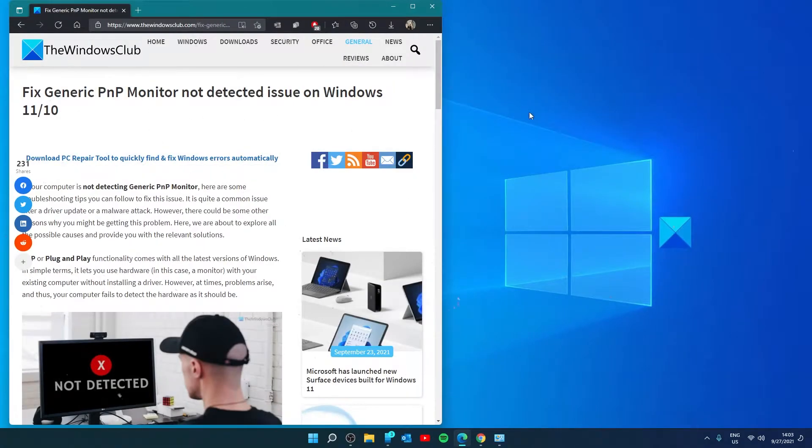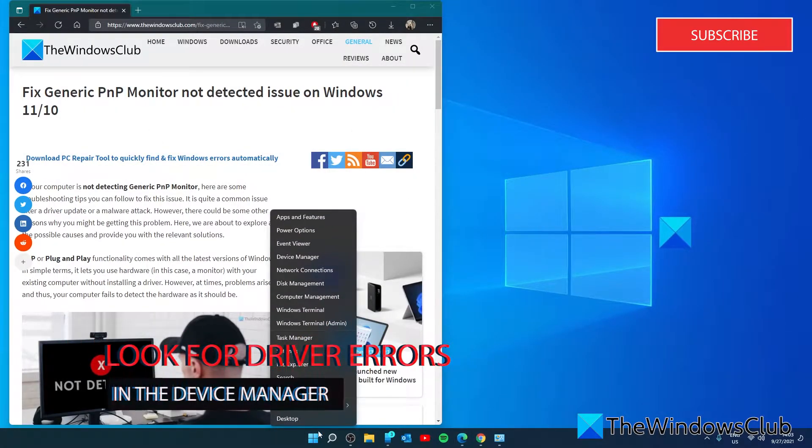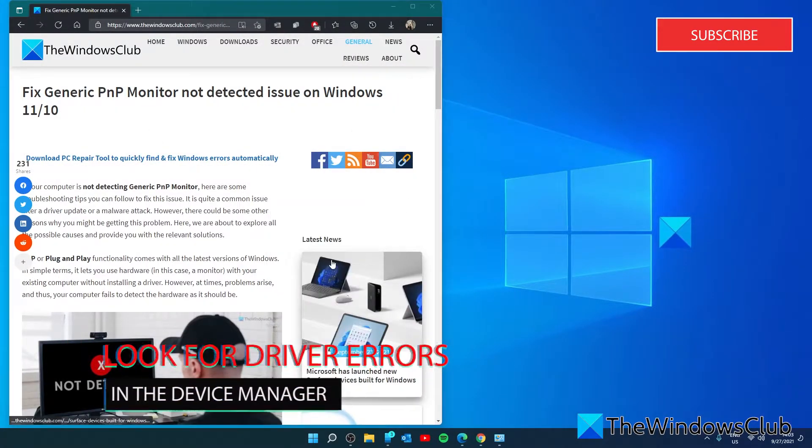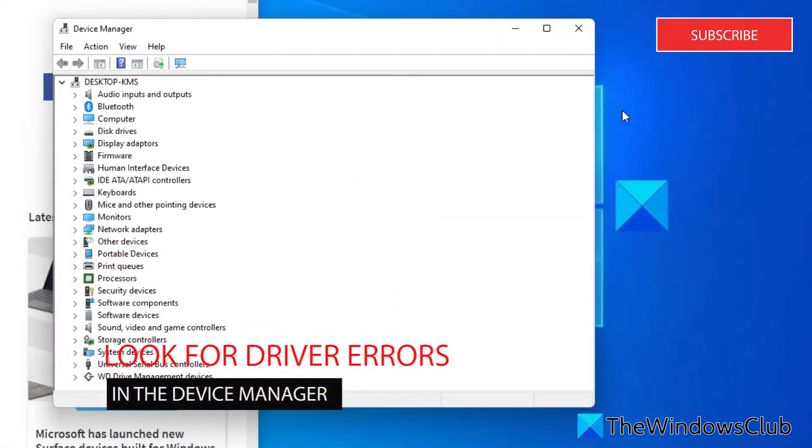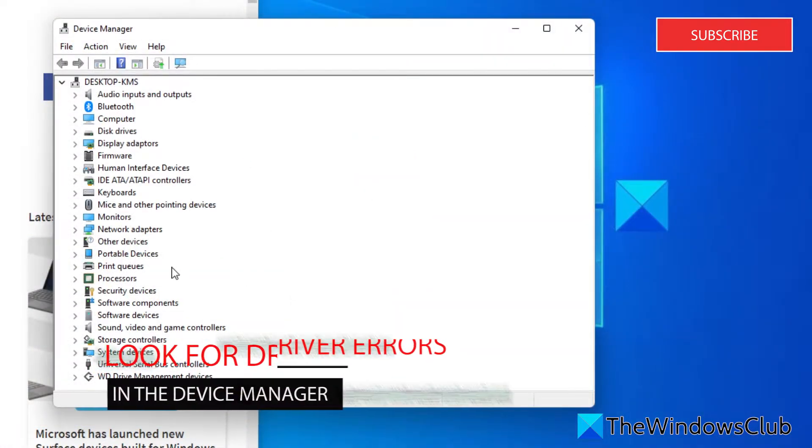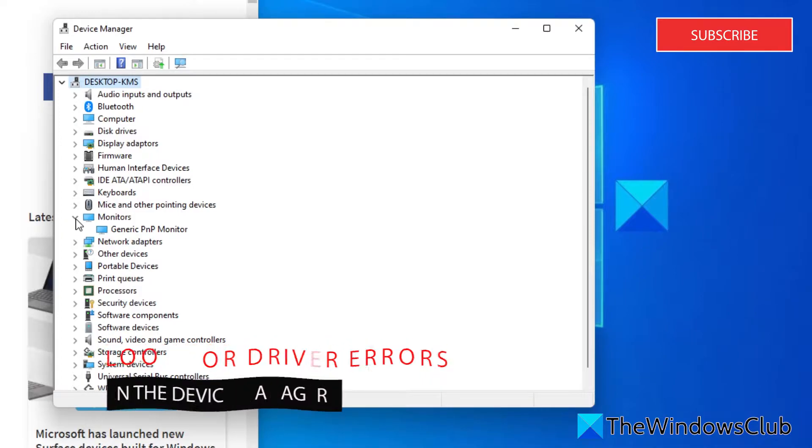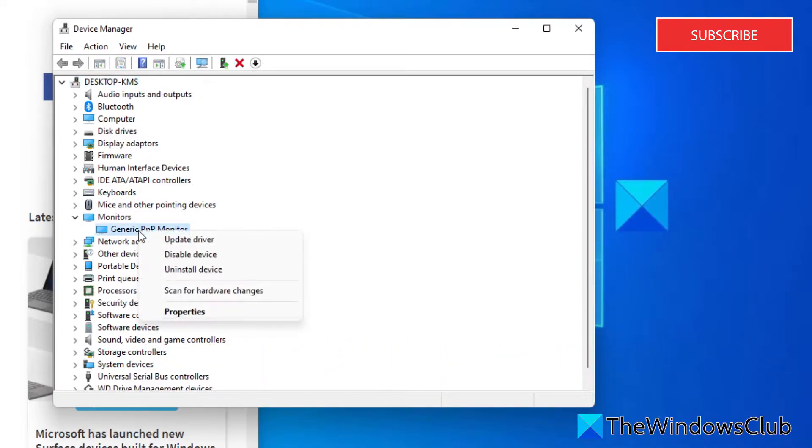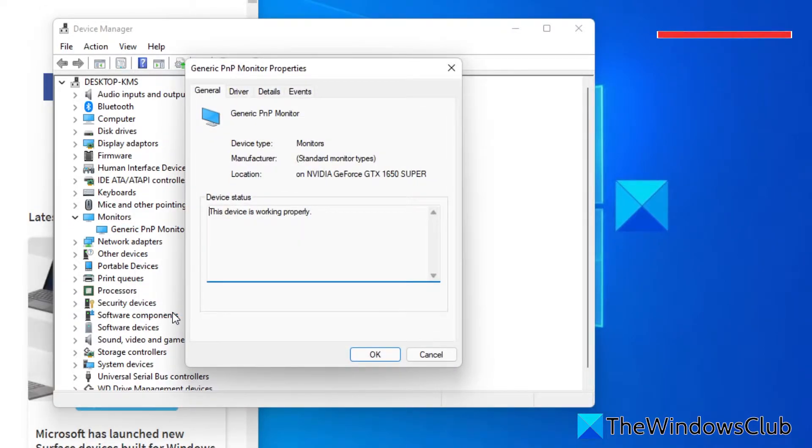To do that, right click on the start menu, go to device manager, expand the monitors section, and right click on the generic PNP monitor. Select properties, then check to see if there is an error message or not. If yes,